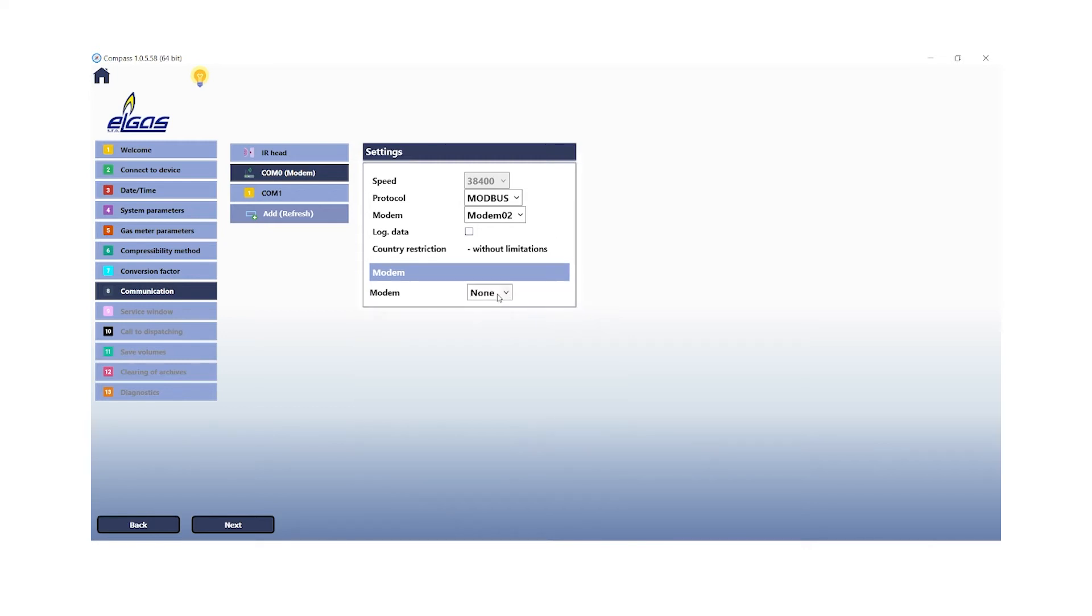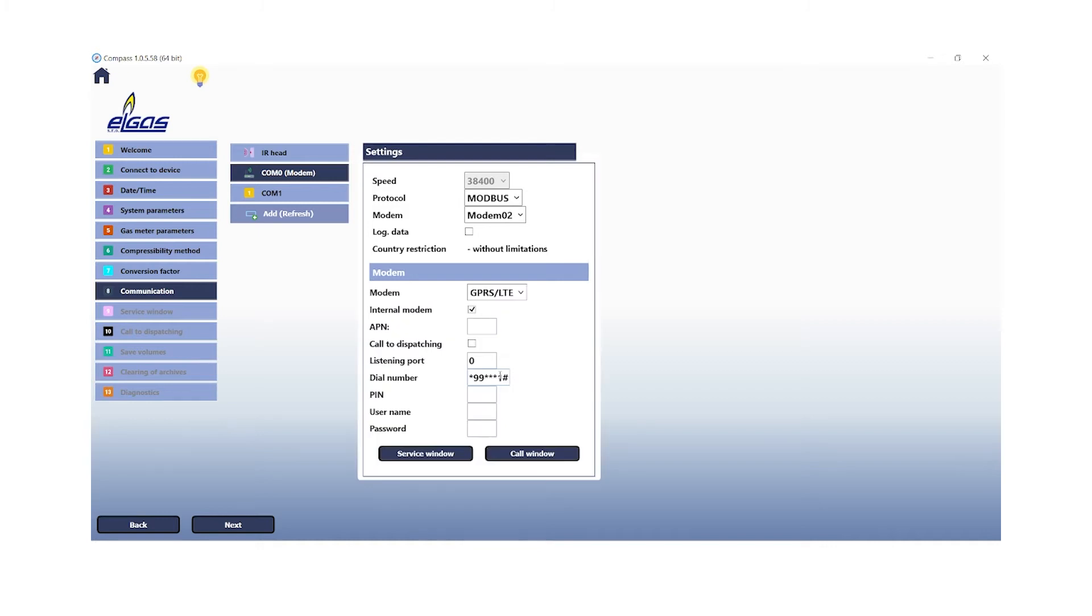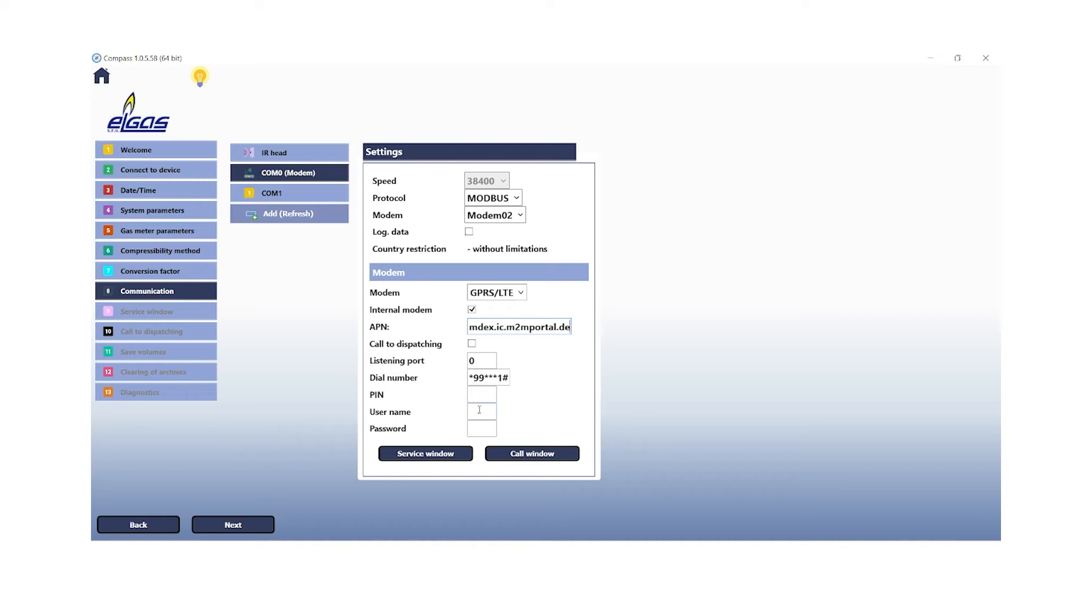So we have a GPRS LTE modem. The next step will be to enter our APN, the access point name of your provider gateway. This can be done in this field. The dial number will be inserted automatically. And we will need to enter the username and our password for the SIM card.